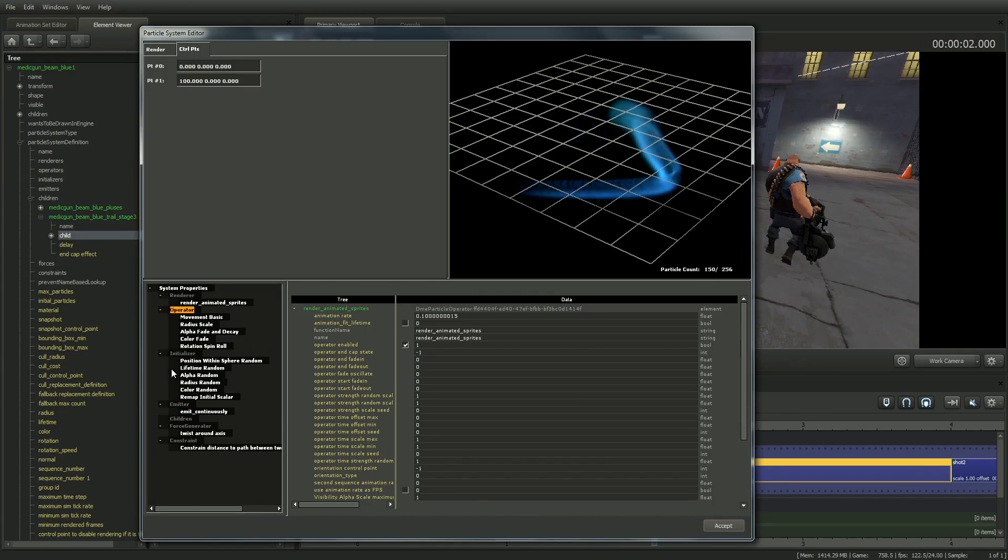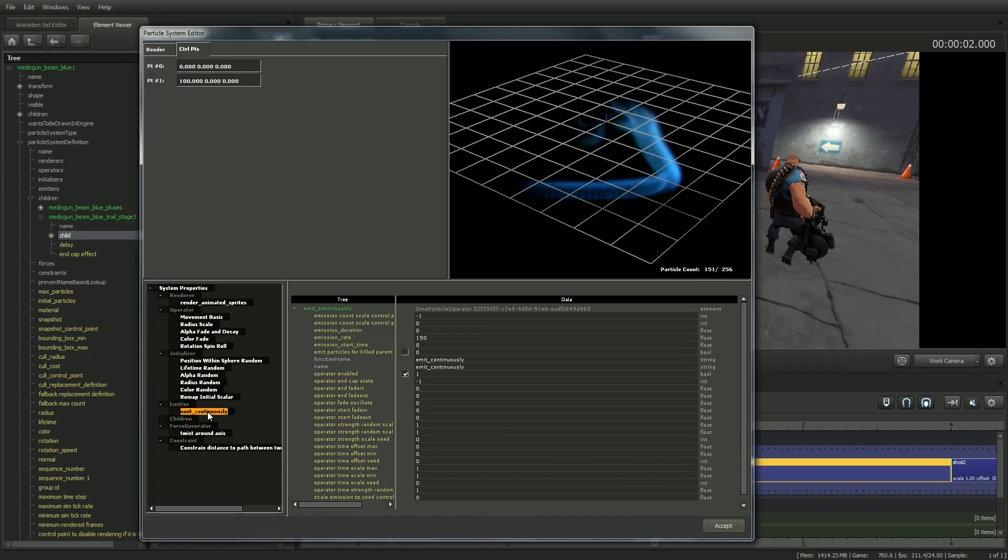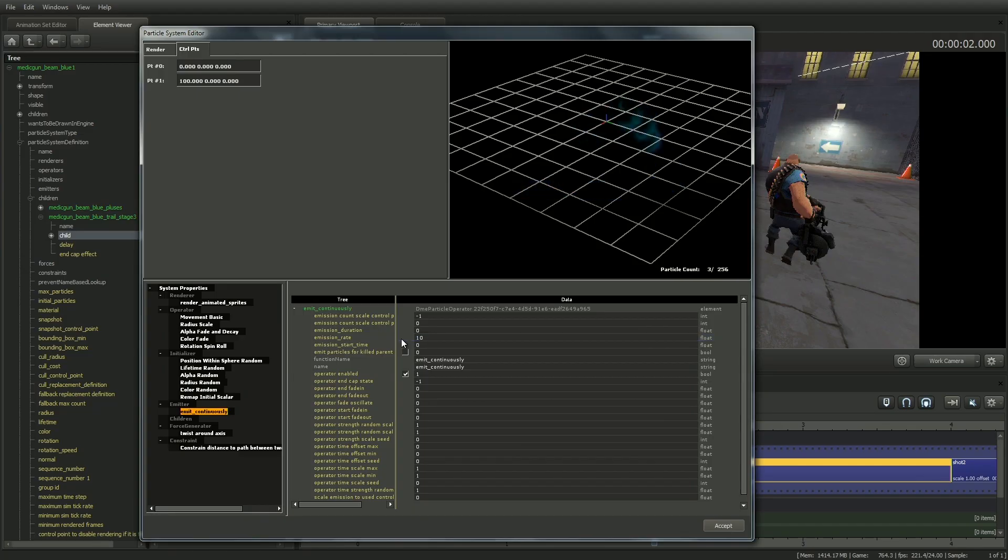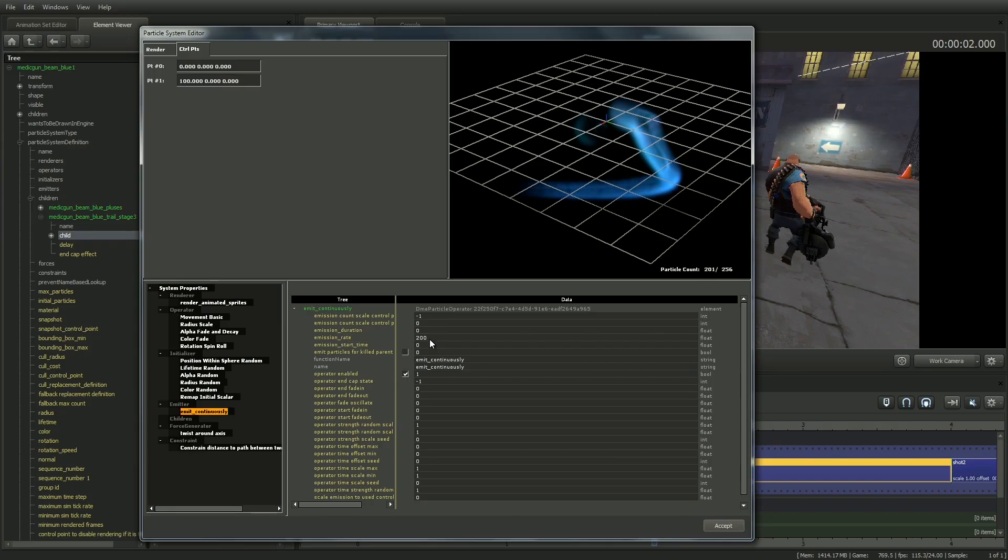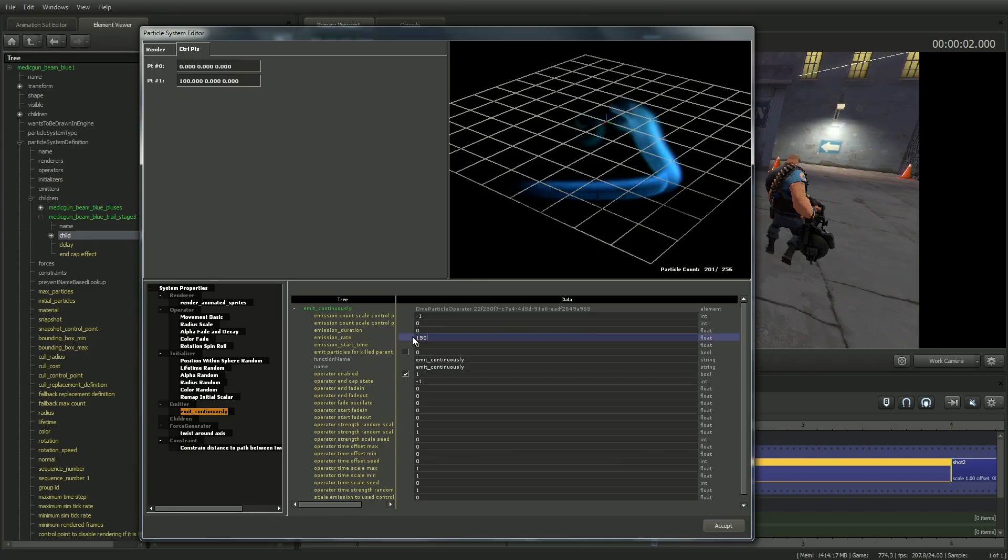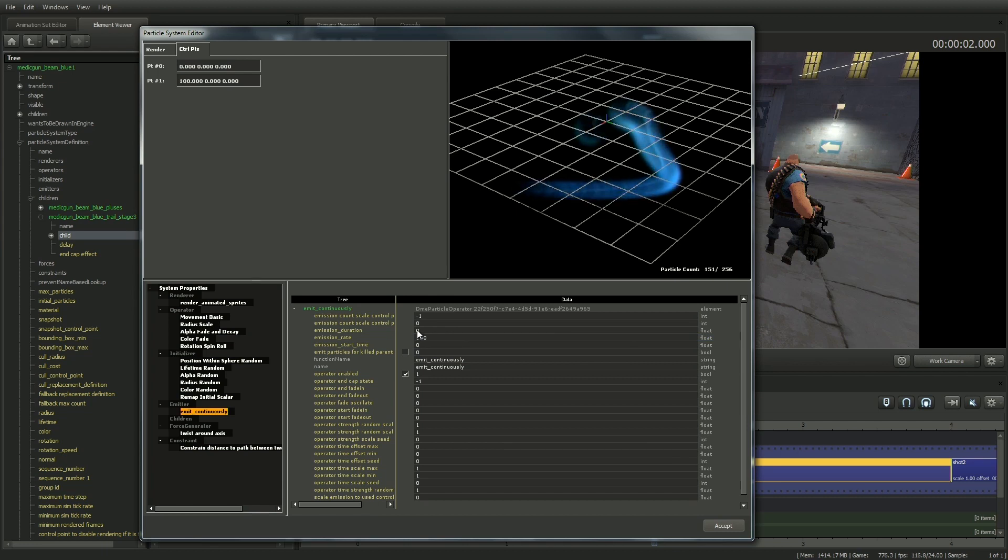Emitter usually has a function called emitContinuously, and the parameters you'll most likely alter are the emission rate, which sets how many particles are emitted per second, and duration, which sets how long, in seconds, particles will be emitted. Note that this is set to zero, which means it will continue indefinitely. You can fade it in and out here as well.